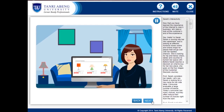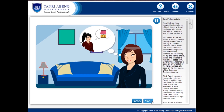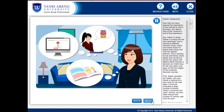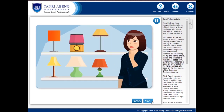Today's consumer has many choices, but they often reduce their number of choices right from the start. Sarah evaluates her choices — consumer choices expand with inputs coming from peers, reviewers, retailers, the brand, and competitors. This may change their selection criteria. Their outreach is likely to shape their decisions rather than push from marketers. Sarah then goes on to buy the items she has selected. Increasingly, consumers make the purchase decision when they are in the store. Point of purchase is a powerful touchpoint.